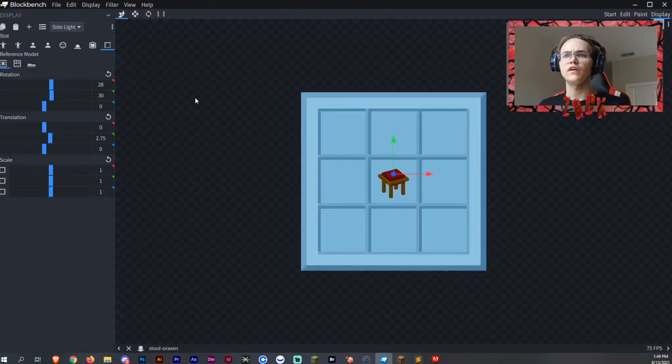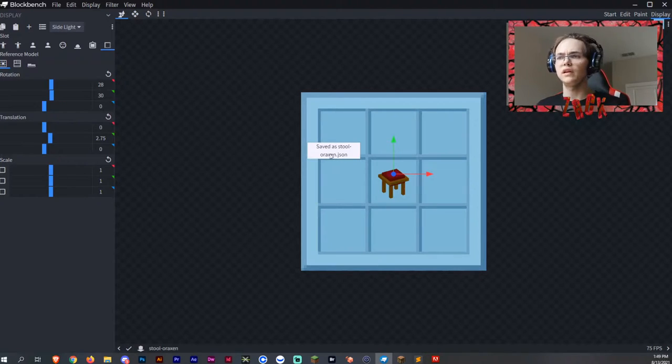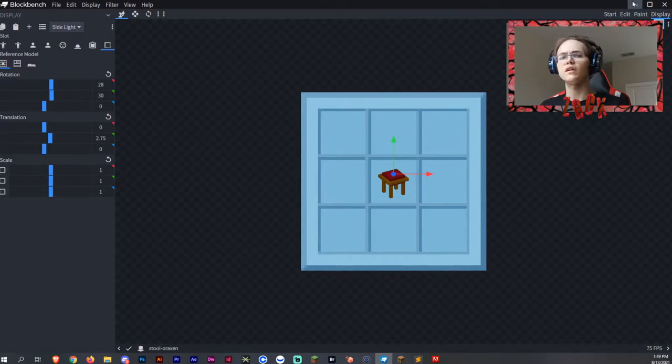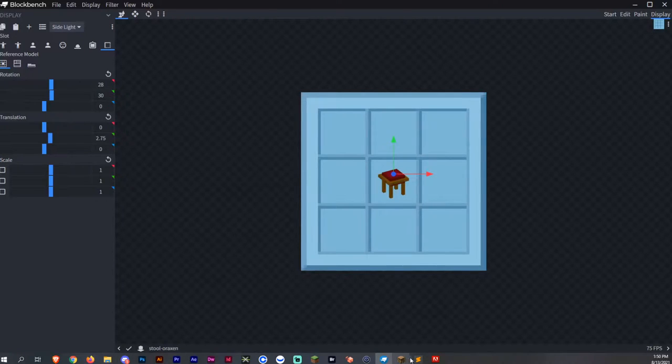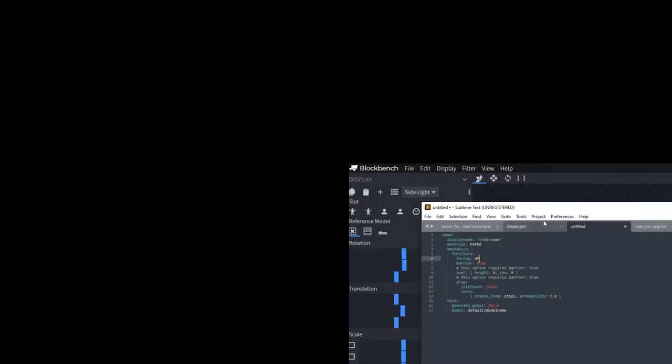So what we can do is file save, and it's saved as the Stool Aroxen. Now let's get into the coding. I'm going to get on Sublime. This is going to be the prefab that I give you guys here today.